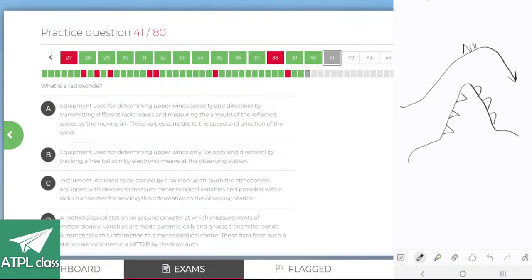Yes, this is Bristol Ground School — the app and website.